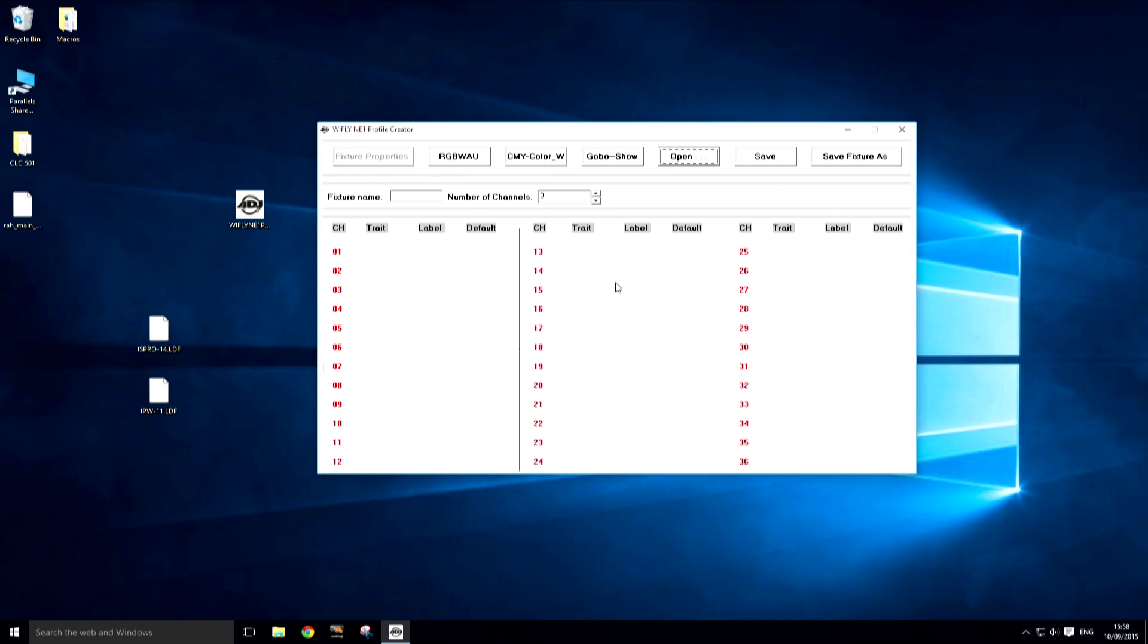Hello guys and welcome to my second video on the YFL NE1 Fixture Profile Creator. Today I'm going to show you how easy it is to build a fixture profile from scratch.